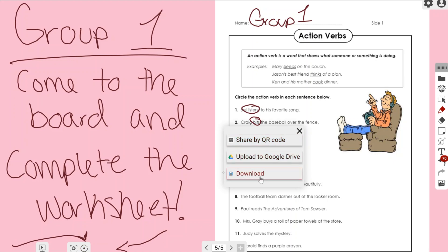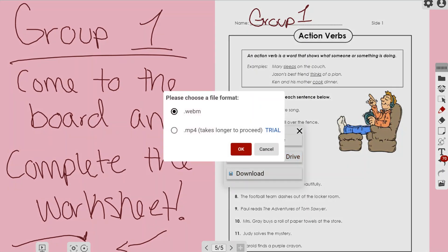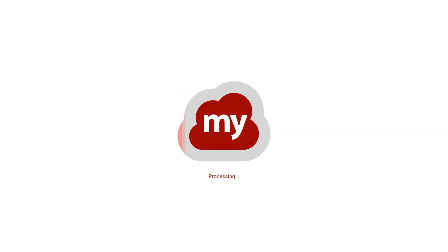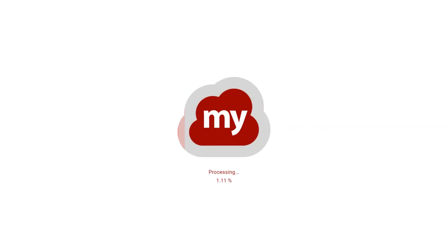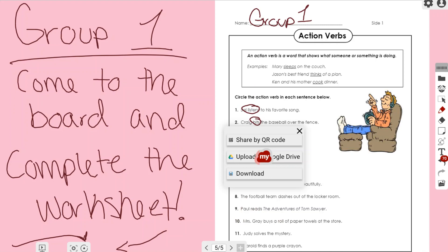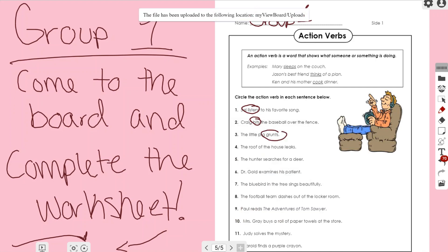by QR code, upload to my Google Drive, or download it directly to my computer. I'm going to choose my Google Drive. Now one thing that is very important is that you want to switch it to .mp4 so that all students, no matter what device they have, can open it directly on their device. Now MyViewBoard Whiteboard is going to place it directly into your